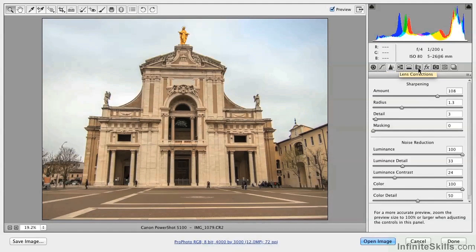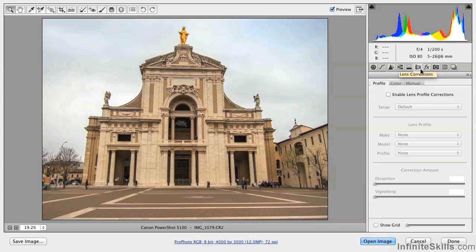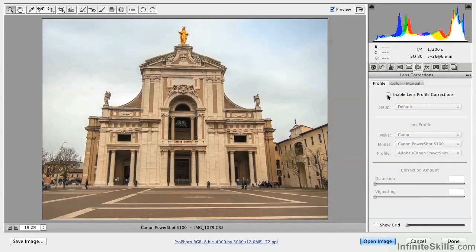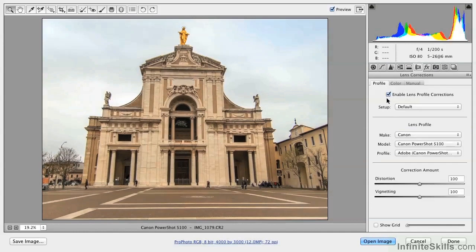Next, let's go to the Lens Corrections page — its icon is a camera lens in cross-section. Go to the Profile tab and check to enable Lens Profile Corrections. Look carefully at the image before and after. The perspective is subtly shifted when we enable Lens Profile Corrections.